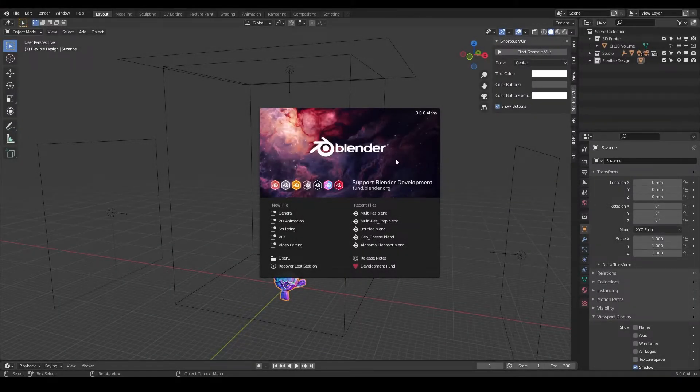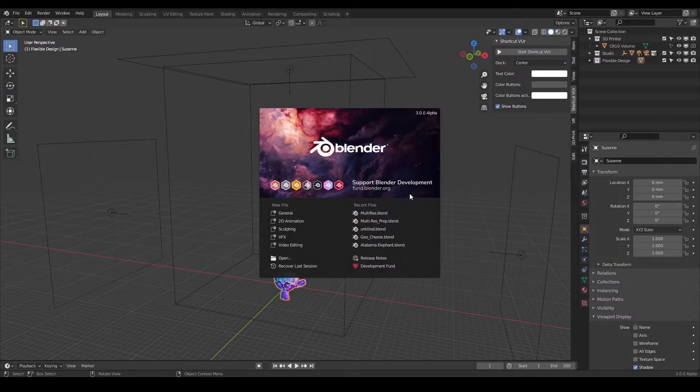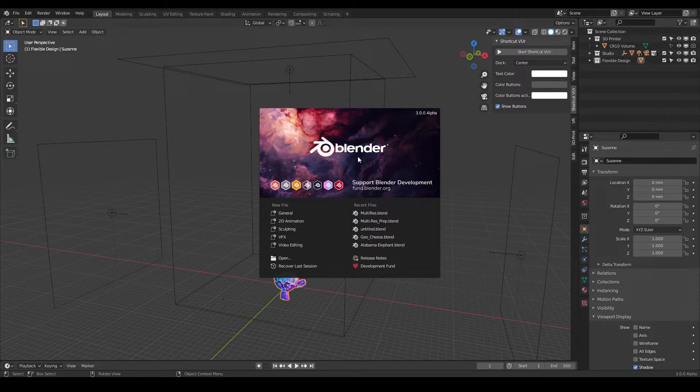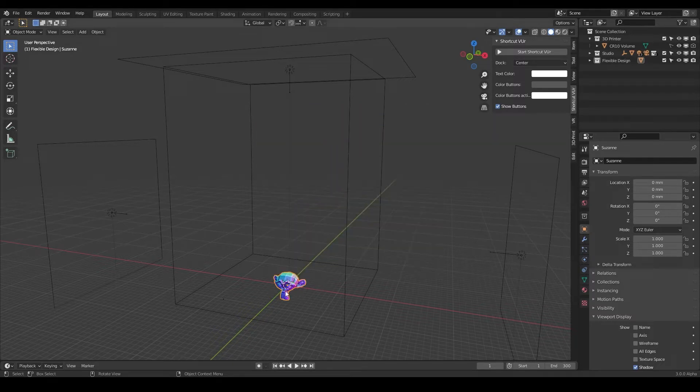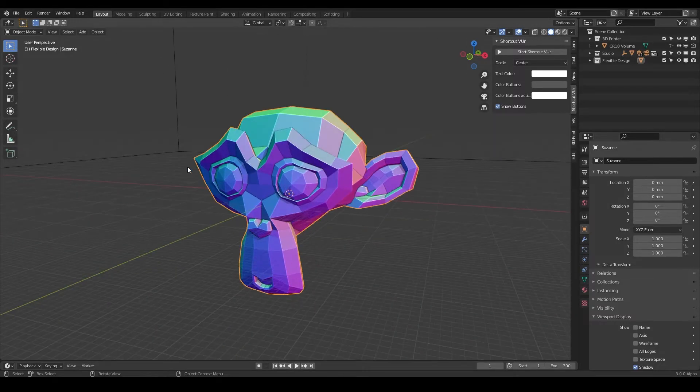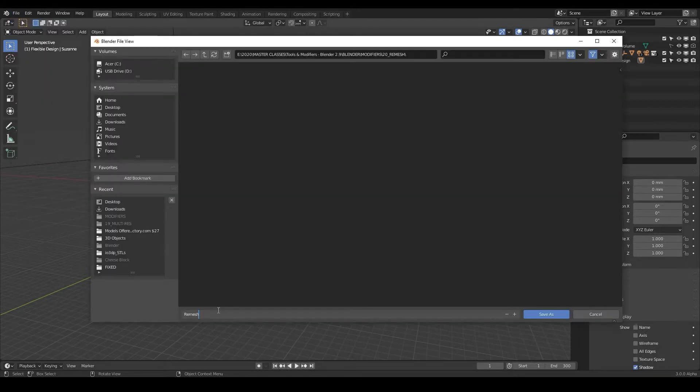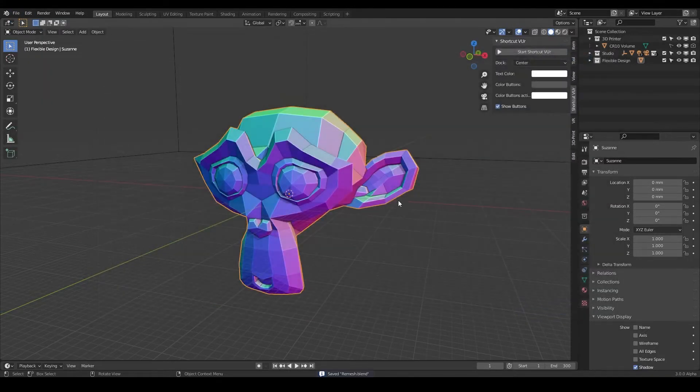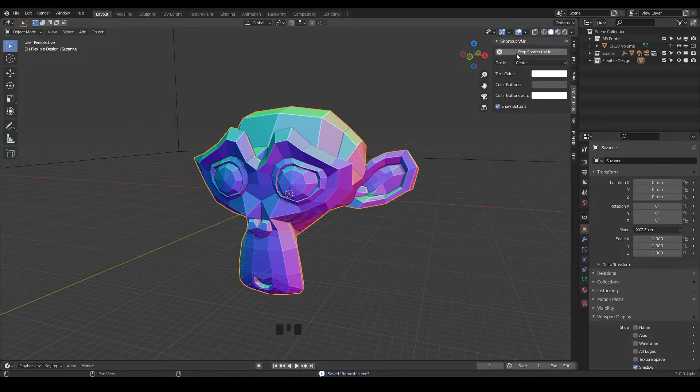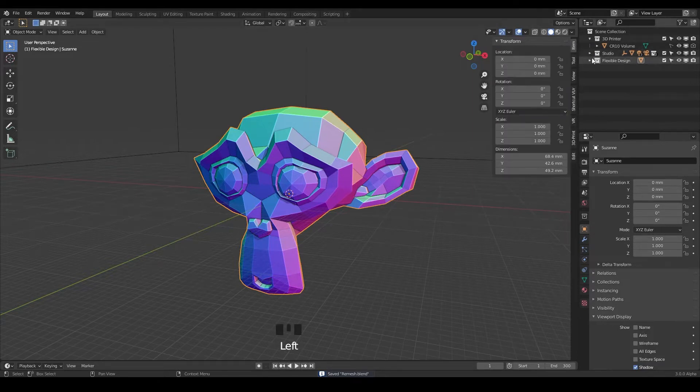Welcome back, today we are going to fire up our blenders and learn about the remesh modifier. So let's go ahead and do new file general and let's do period to zoom into our monkey and let's save it, we'll just call this remesh.